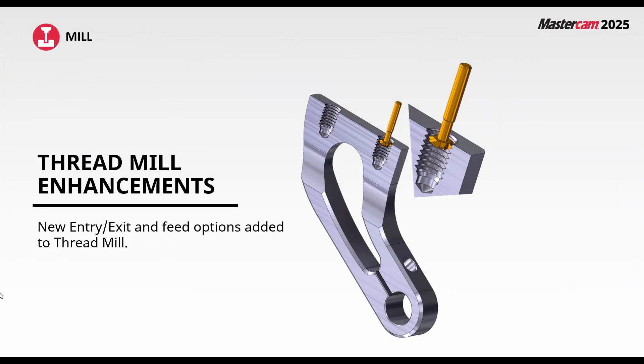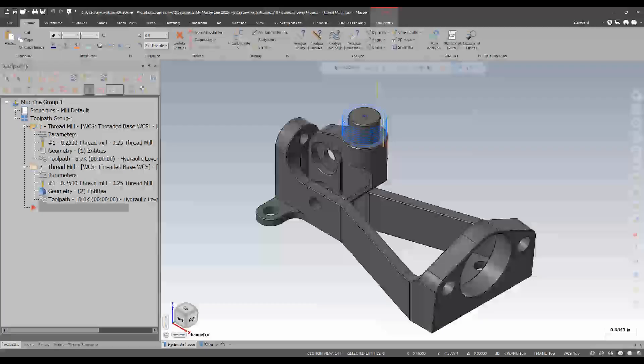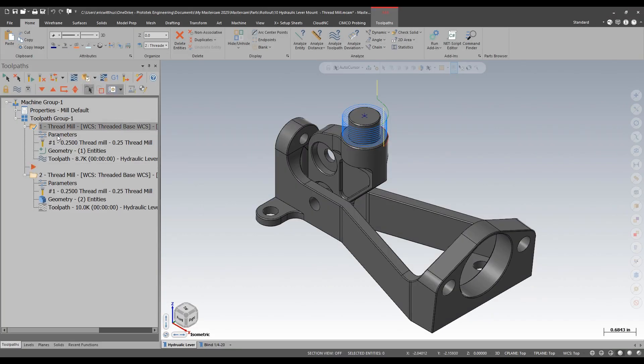Making sure I maintain an even diameter throughout the cut. The thread mill toolpath sees many enhancements in Mastercam 2025 to its entry, exit, and feed.